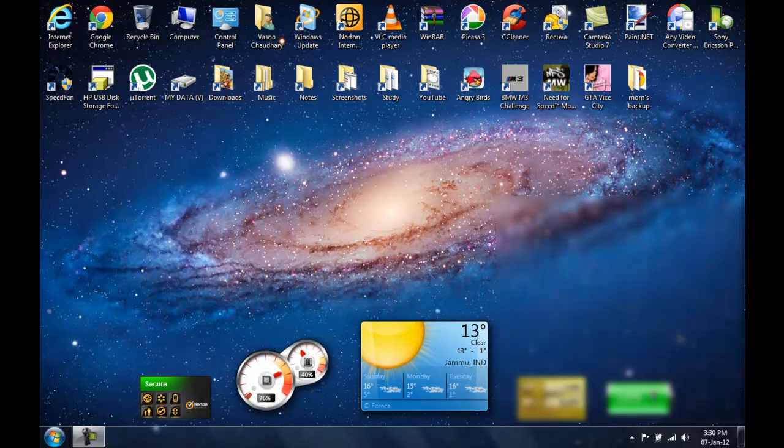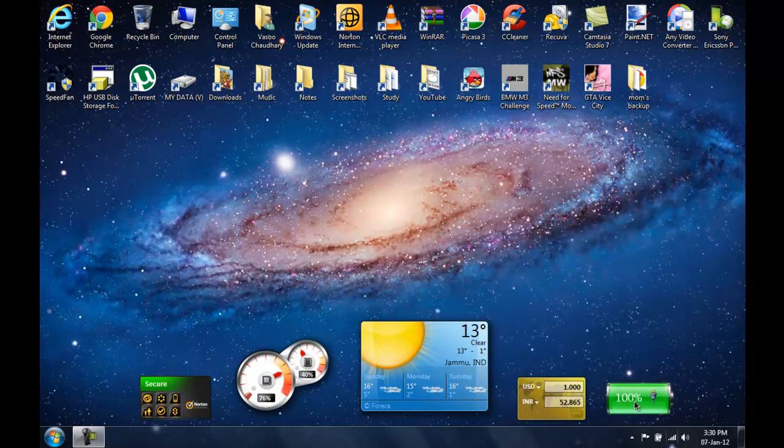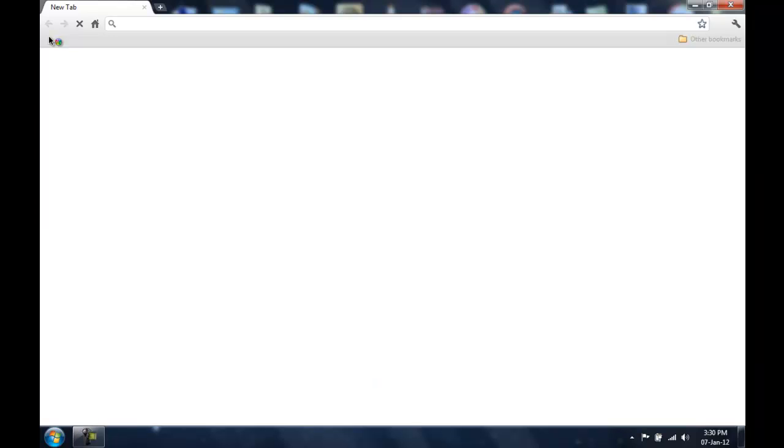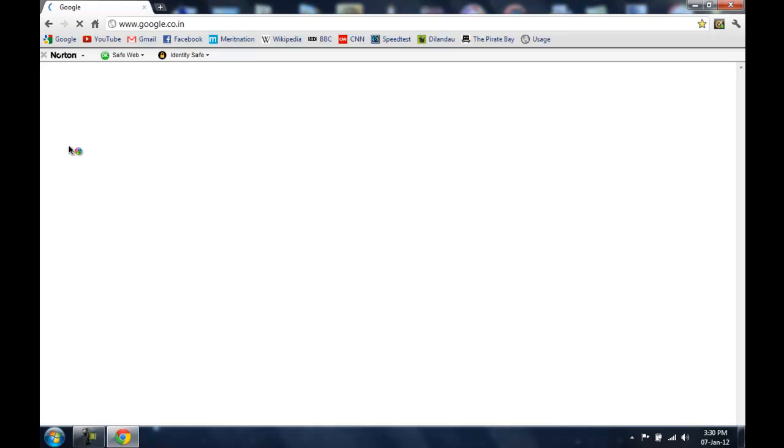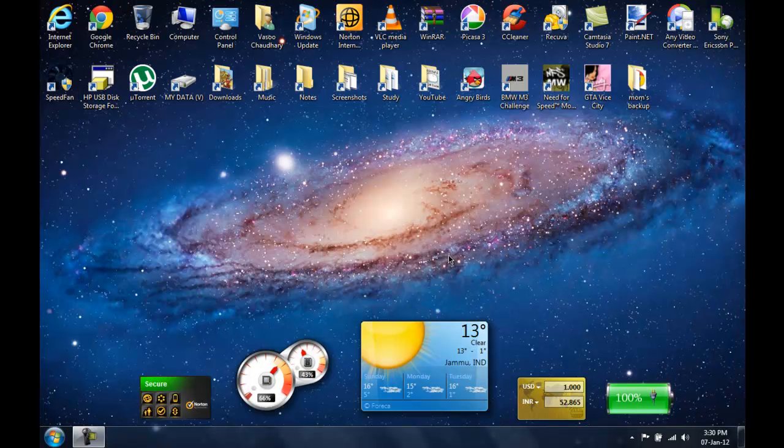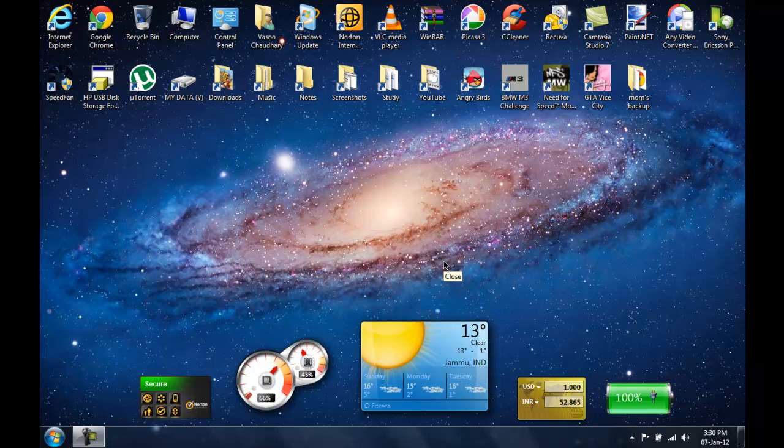So now I am connected to my Wi-Fi router and I am on the internet using these Norton DNS servers. So that is it for this video. I hope you guys find this video helpful. Thanks for watching.